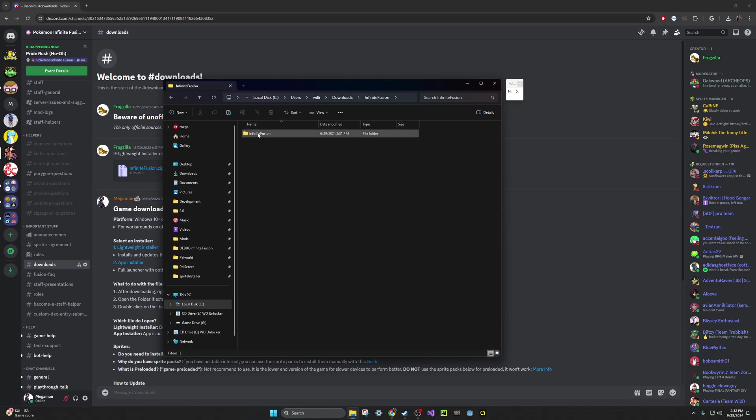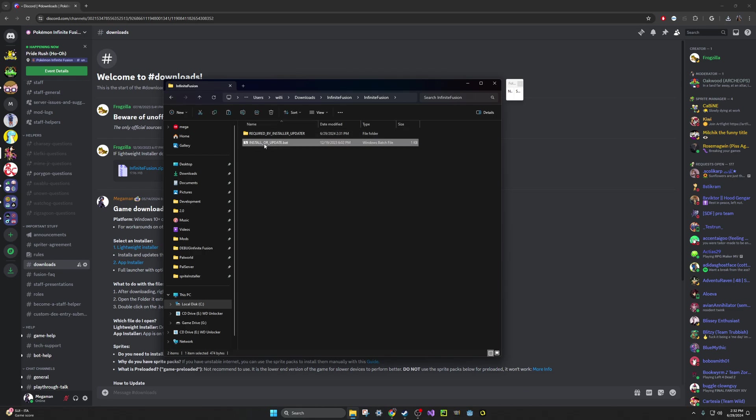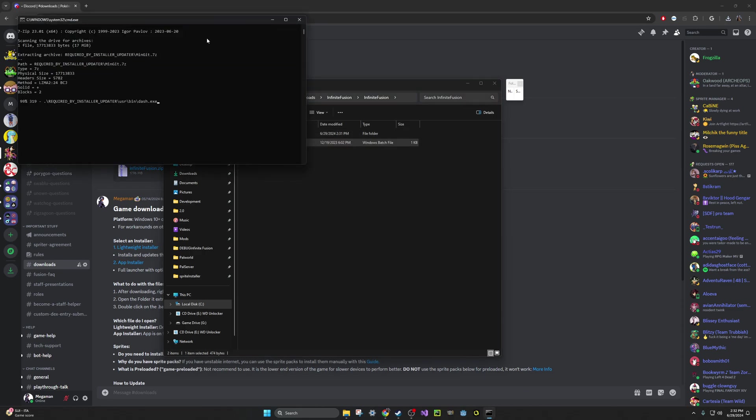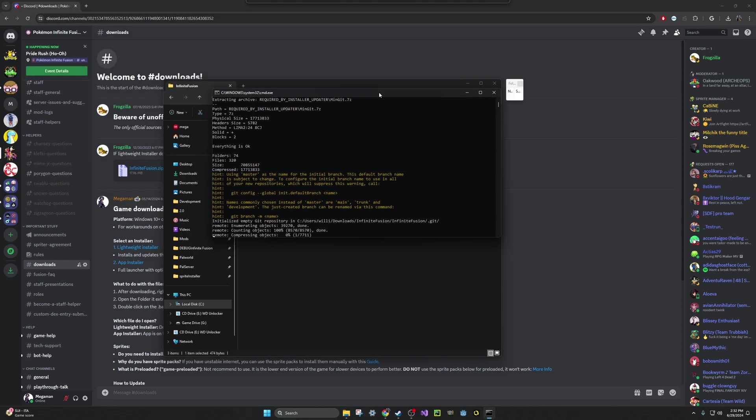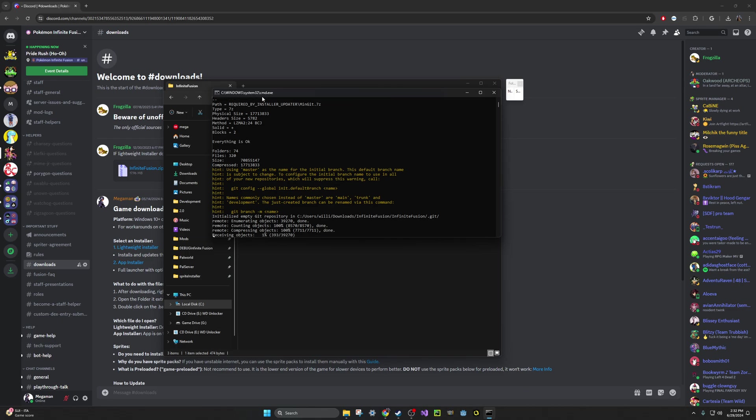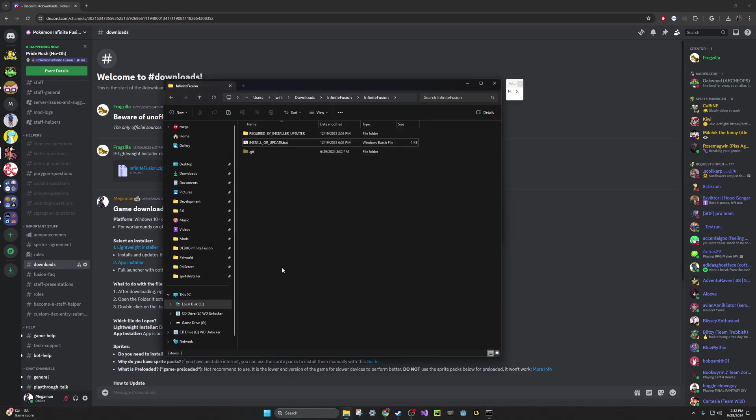It should have an Infinite Fusion folder in here. Then you will have these two items. Go ahead and double-click on Installer Update, and it's going to open up this black window, which is perfectly fine. It's connecting to our game repo and then downloading the files into this folder here.